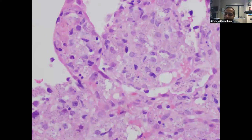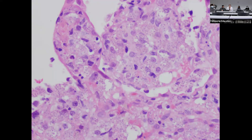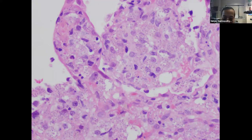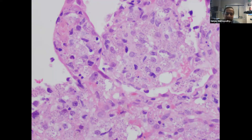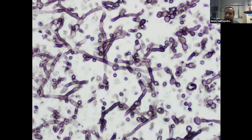A follow-up image with no stem is shown — students correctly identify it as disseminated histoplasmosis. Same morphology: large macrophages filled with many small dots. A similar stem would apply.